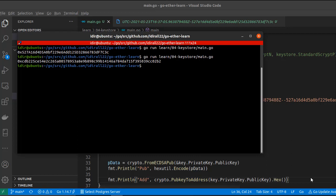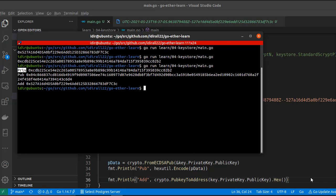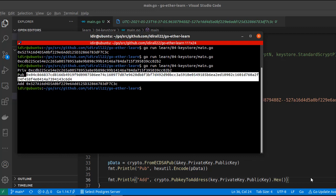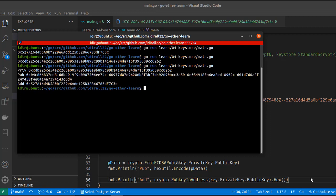Let's run our script and compare if we got the same address. Yes, we got the same address. You can see the private key, the public key, and our public address all matching correctly.